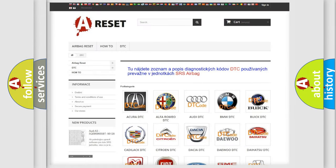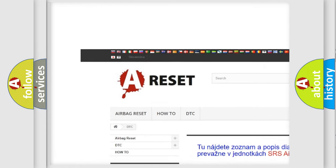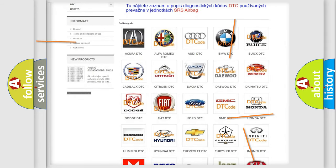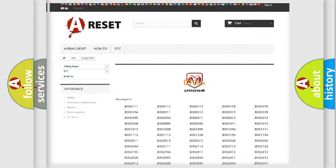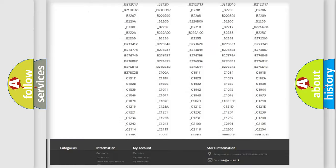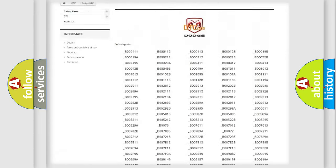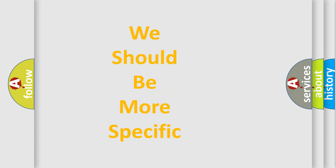Our website airbagreset.sk produces useful videos for you. You do not have to go through the OBD2 protocol anymore to know how to troubleshoot any car breakdown. You will find all the diagnostic codes that can be diagnosed in Dodge vehicles, along with many other useful things. The following demonstration will help you look into the world of software for car control units.